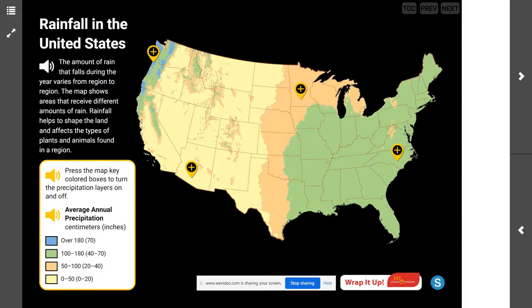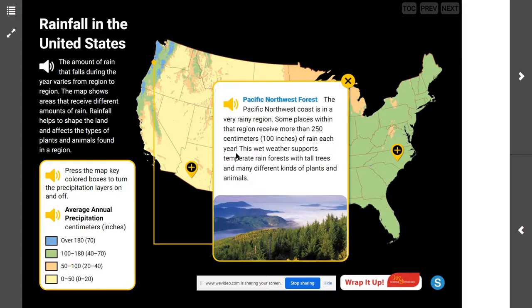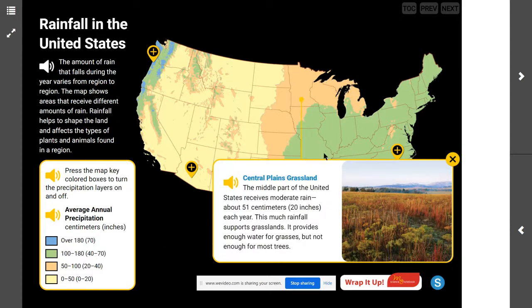In which of these regions would an increase in rainfall change the land the most? Think to yourself about that one. A heavy rainfall in the desert would probably change the land more because the soil there is very dry and the vegetation is sparse. If you look at the image of the Pacific Northwest and compare it to the image of the central plains grassland, there's a huge difference in what things are growing there.